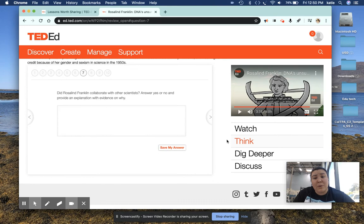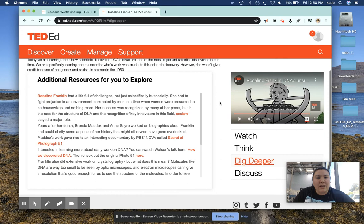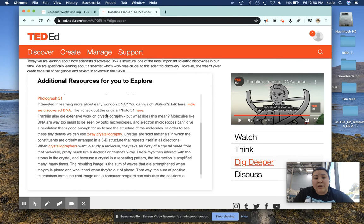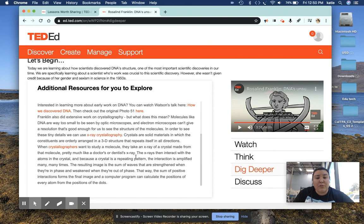The next part is the dig deeper. I feel like this is another cool piece of the differentiation, because students who might be a little bit faster than other students can go into the dig deeper. Another cool thing about this is this is really great for literacy, and you can embed different links into the dig deeper, so students are able to do their own research.